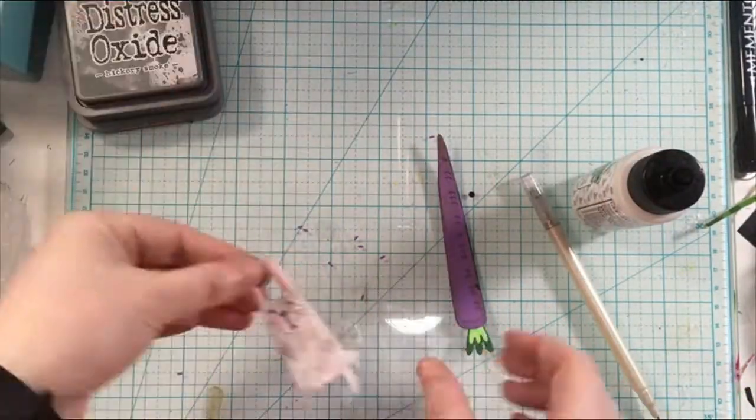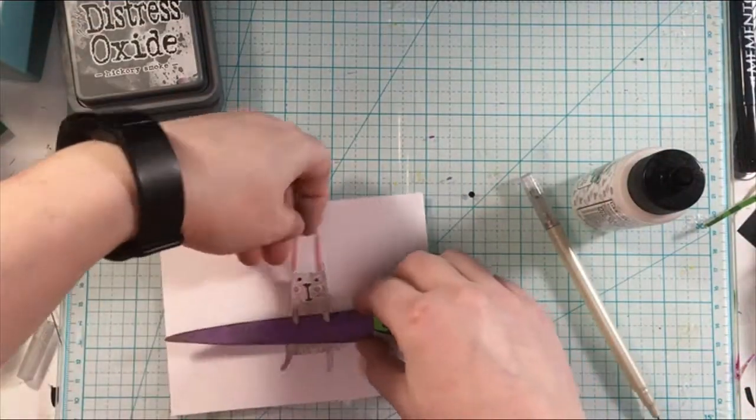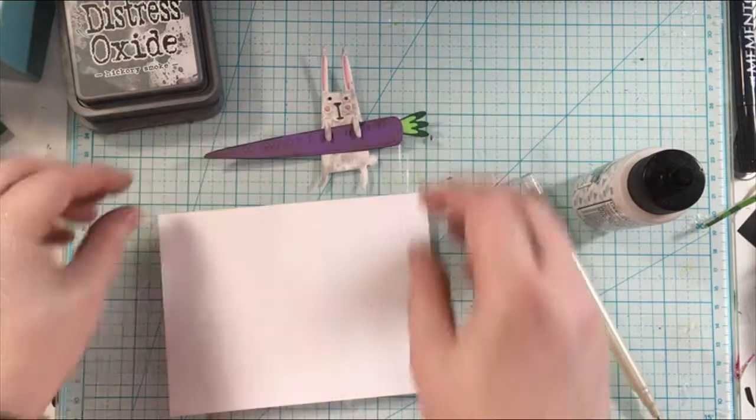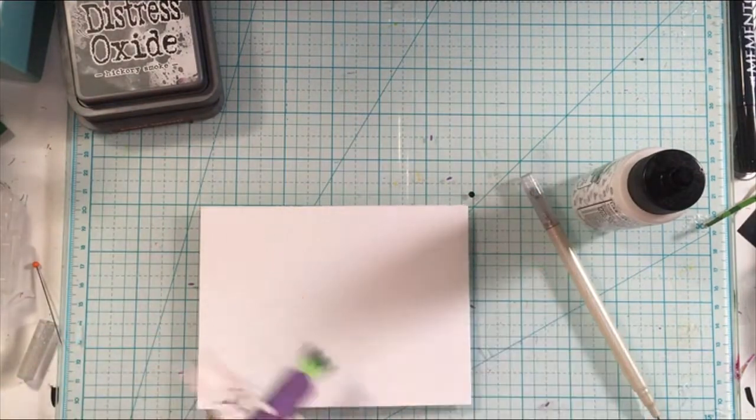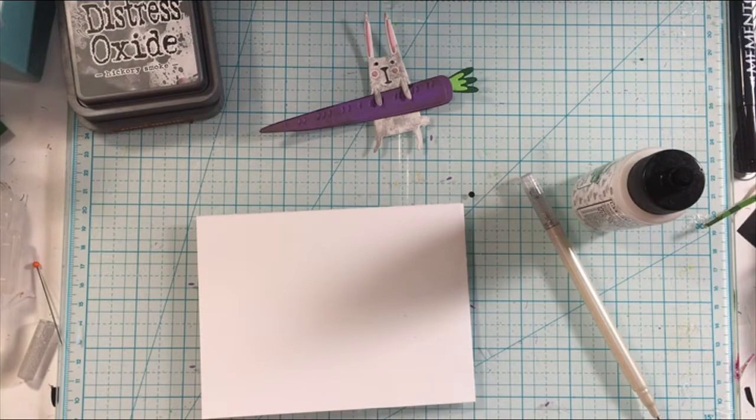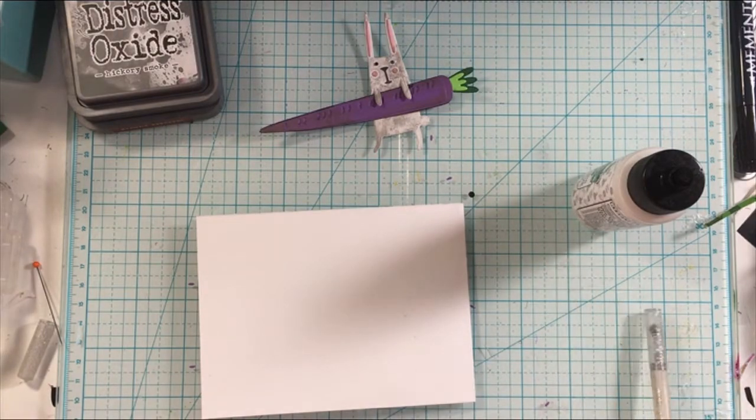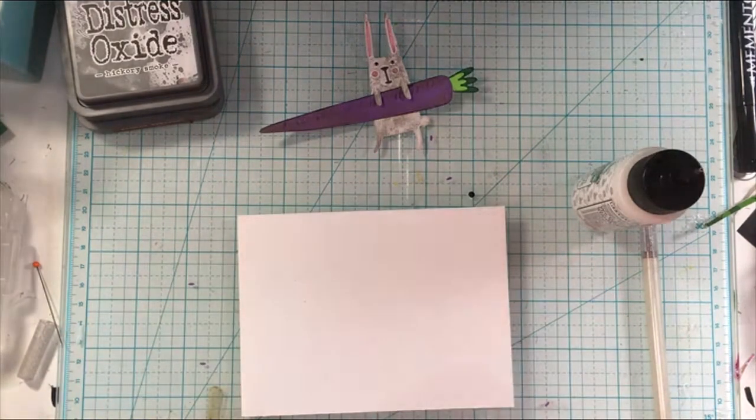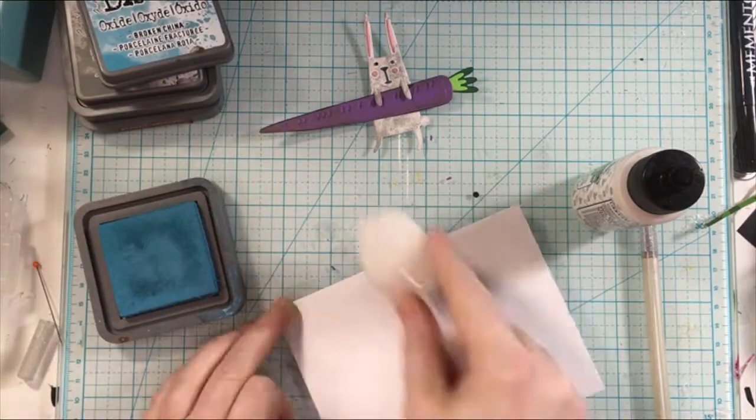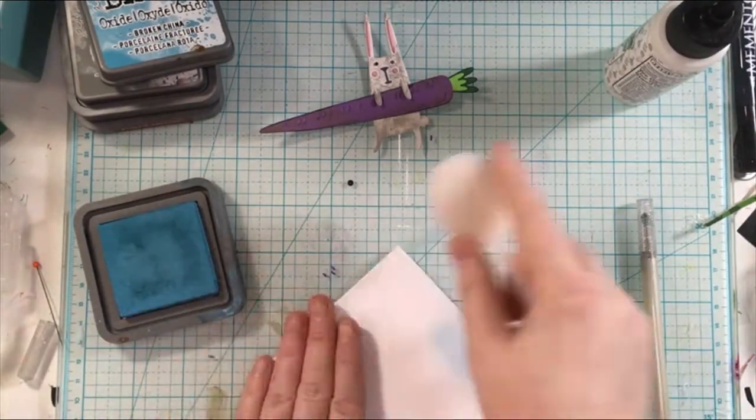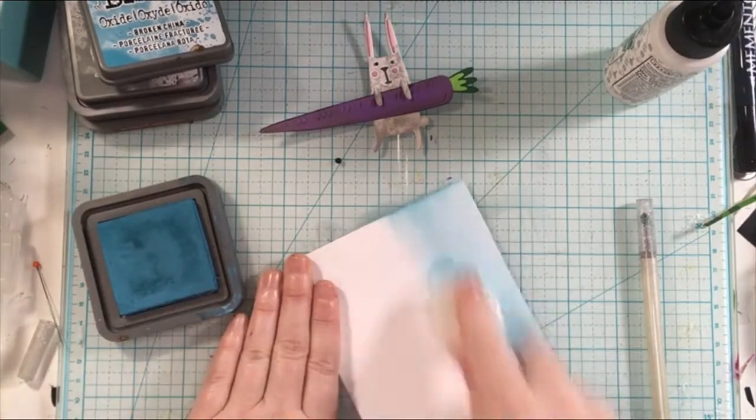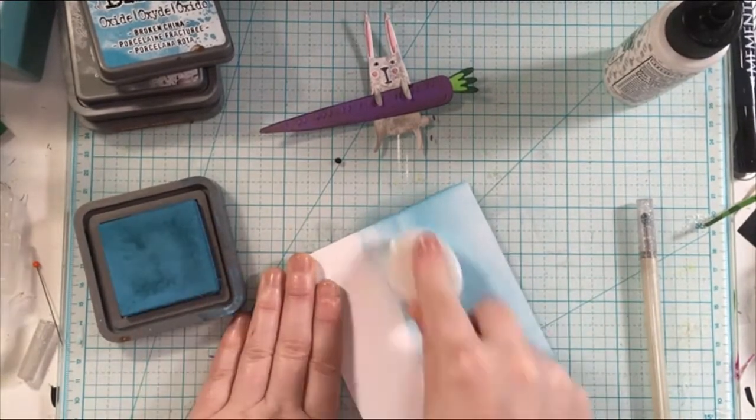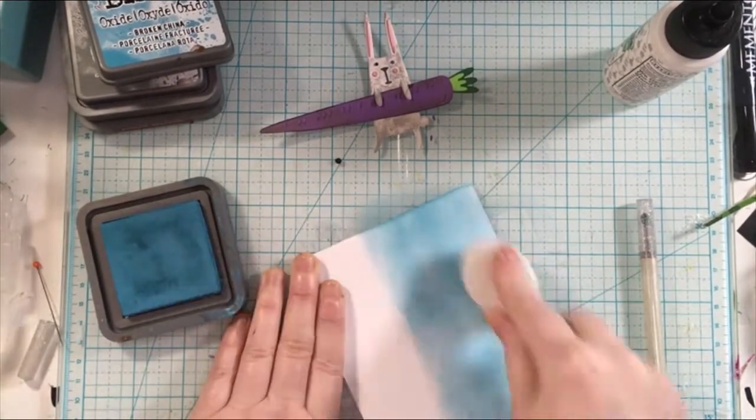Then I just added some hickory smoke distress oxide ink to the bunny just to give him a little bit more color and finish him off. I definitely could have left it white but I was just having fun playing with the different colors. Then I'm doing my background here and creating a little scene for this buddy.